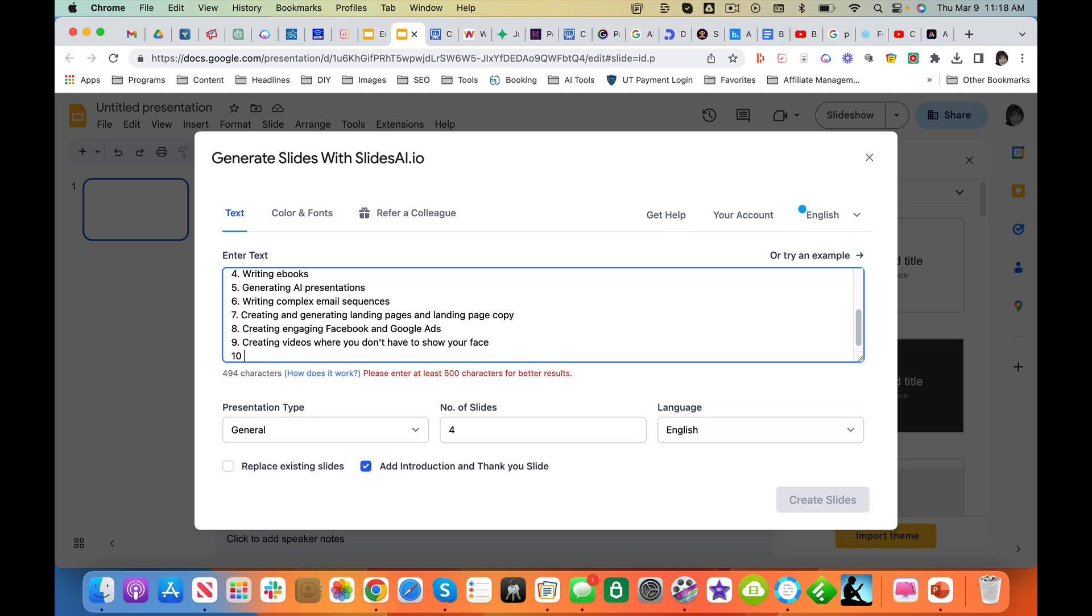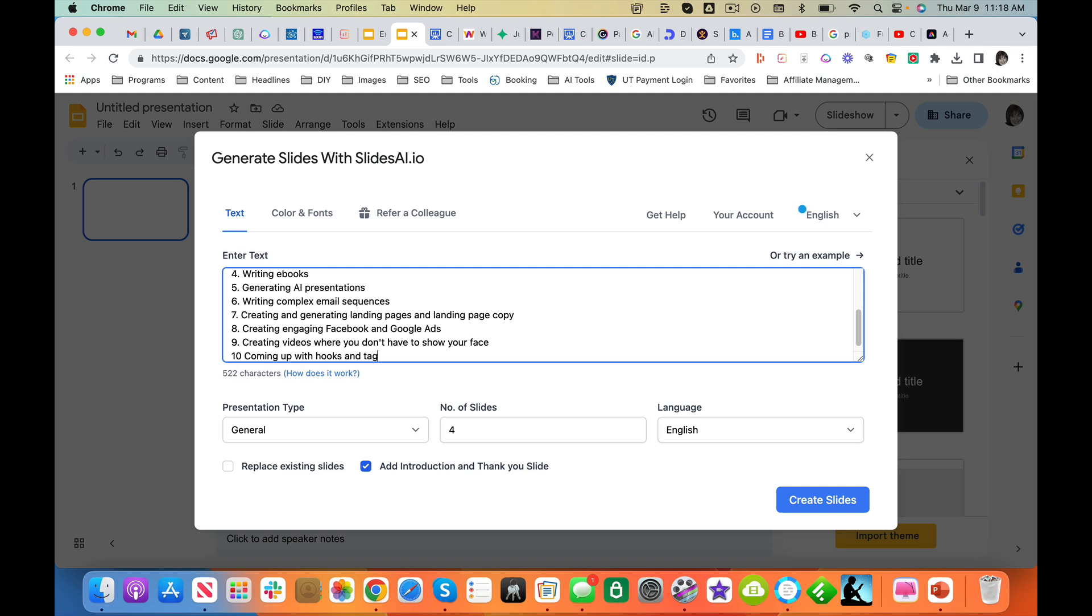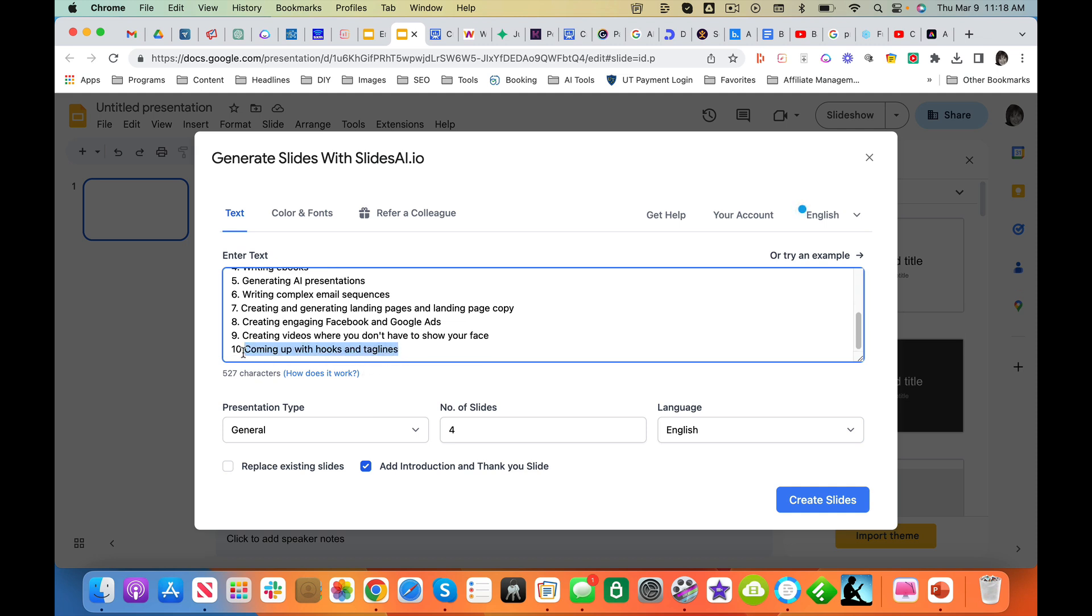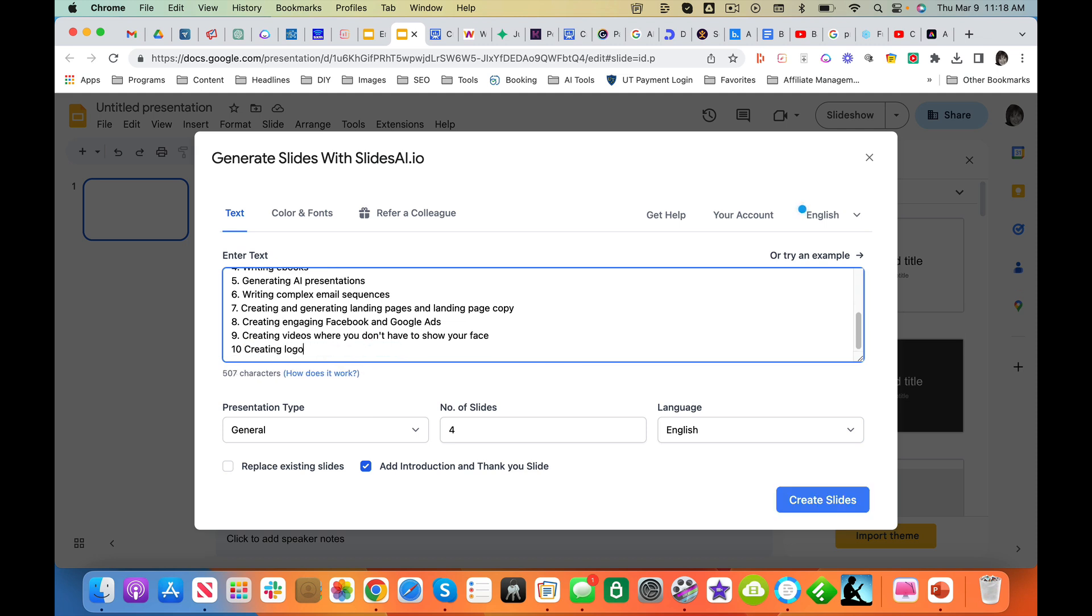Ten, coming up with hooks and taglines. Now, let's do creating logos. Creating logos and branding messages. All right, so I'm not expecting a whole lot here.